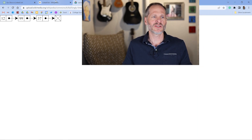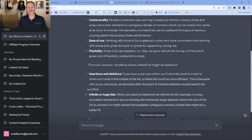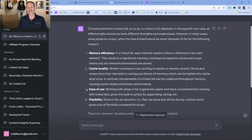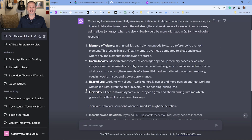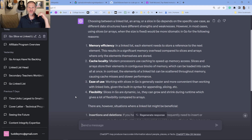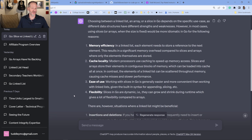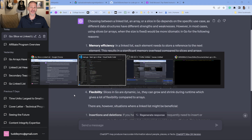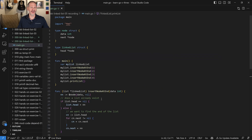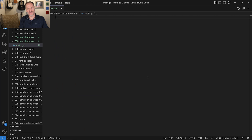You might ask yourself: why use a linked list as opposed to a slice or an array? I asked that same question of ChatGPT and got a great answer. I'll copy and paste that description down into the video description so you can read through it. I'm loving ChatGPT for finding answers and quickly sharing information — you just have to check it for accuracy.